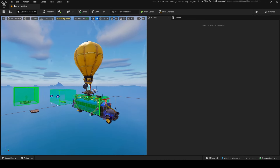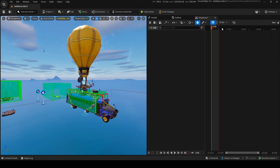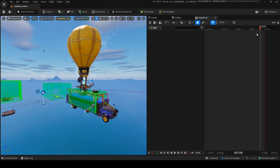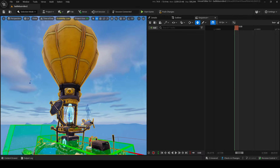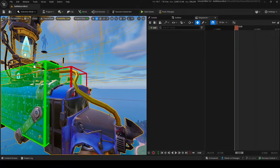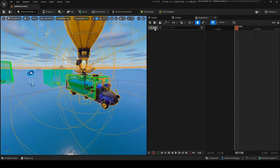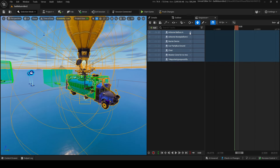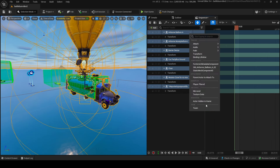Now let's make the sequence. Go into the content drawer, right-click, go into Cinematics, and create a level sequence. This is a timeline — set it to about 30 seconds long and set the FPS to 60. Grab your bus, your barrier, mutator, teleporter, and chair device, then press the open button, add them to the sequencer using 'add current selection — seven actors,' and they'll all appear.